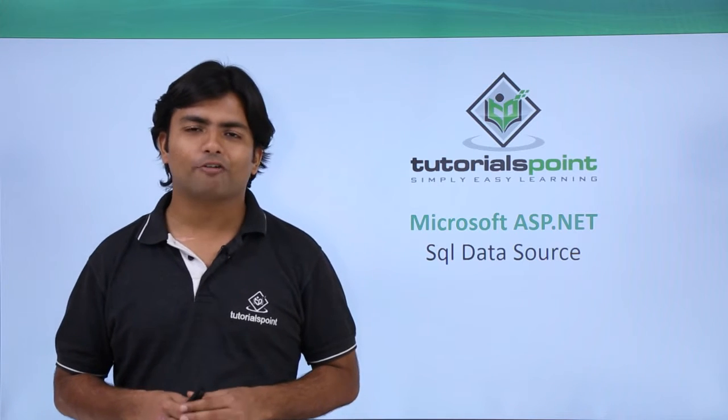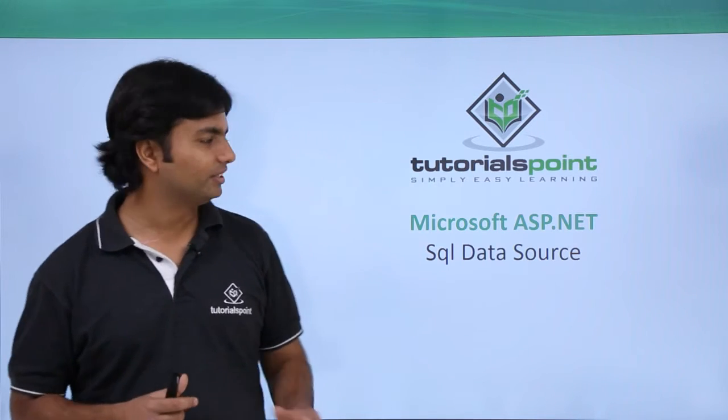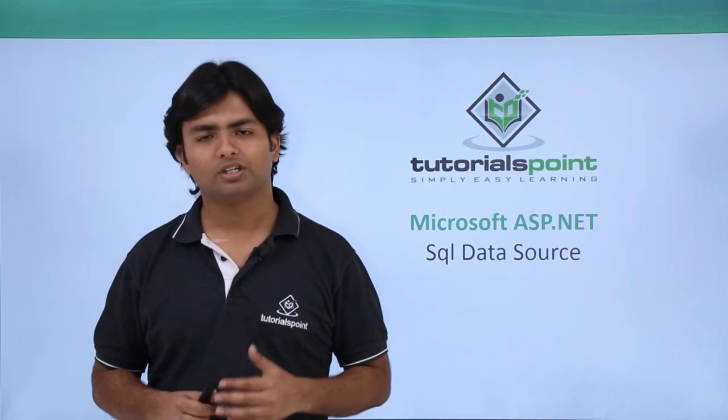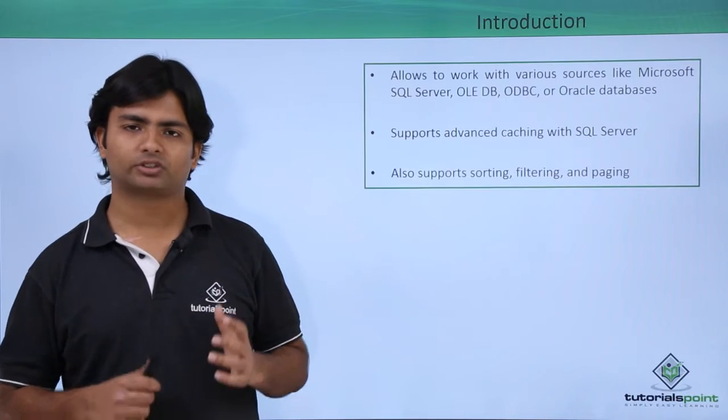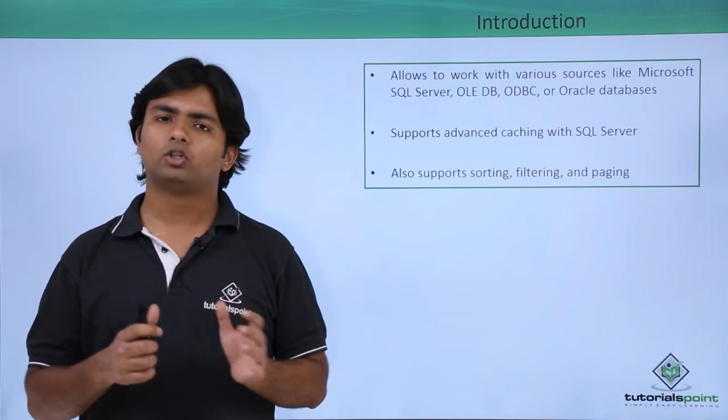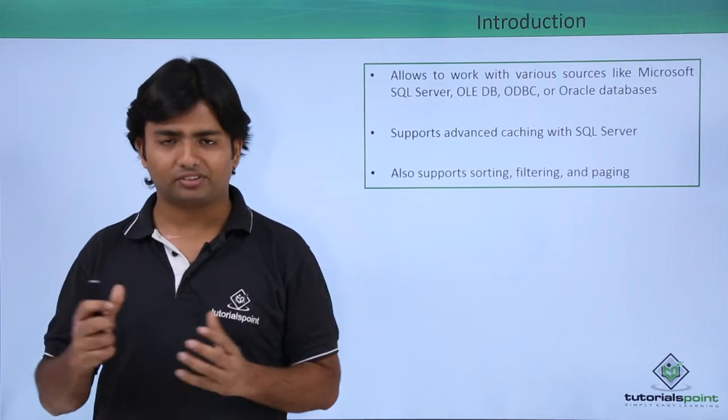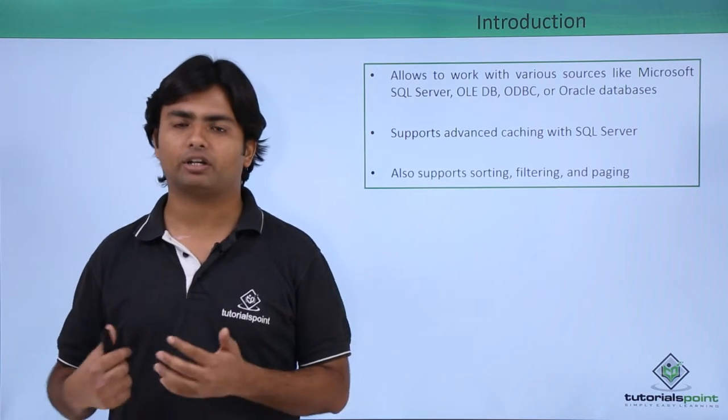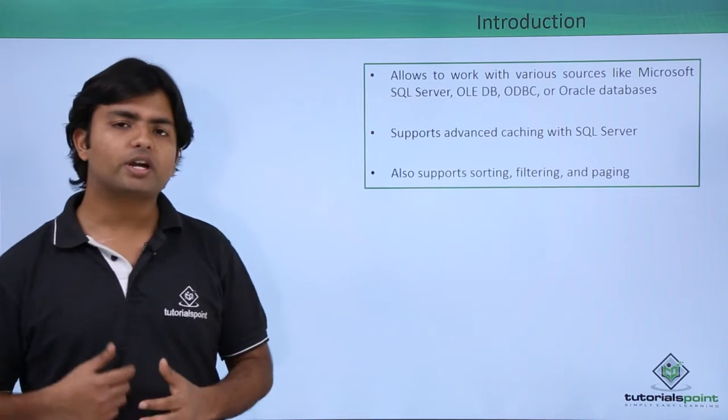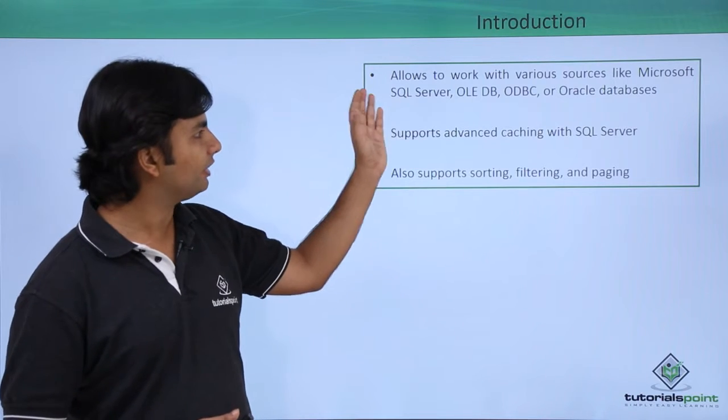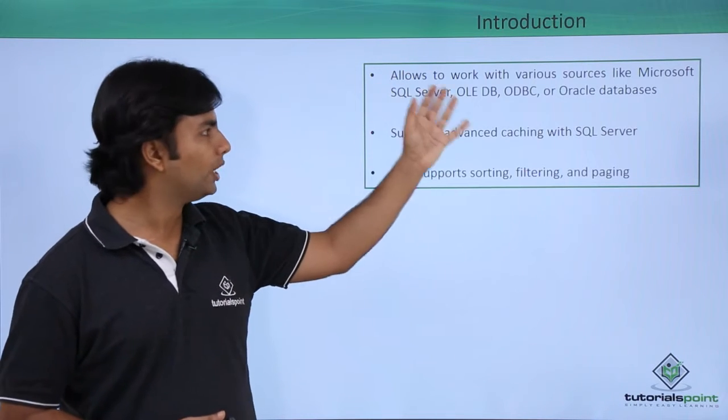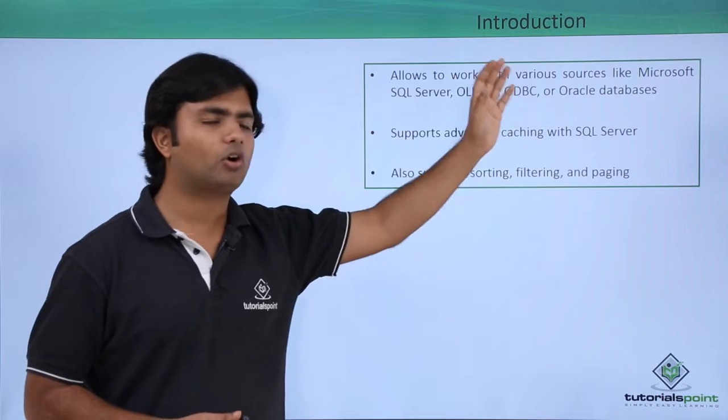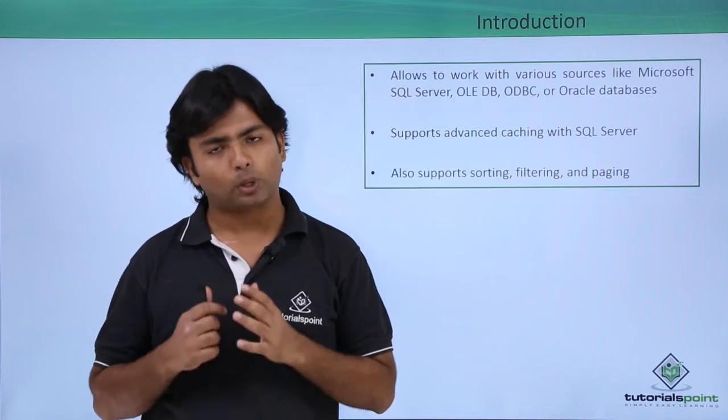In this video of ASP.NET, we will discuss the SQL data source. Basically, SQL data source is something where you can make the database, the SQL database, as your data source. Here, you can retrieve data from SQL server, any OLEDB database, ODBC, or Oracle database.